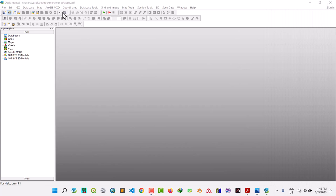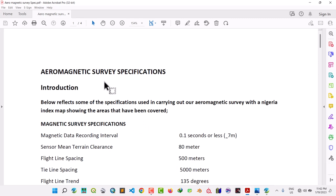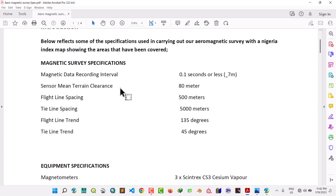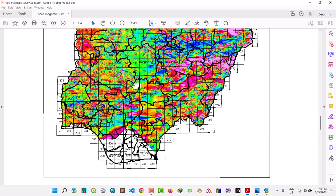Welcome back. In this video I'm going to show you how to match two or more grids to have one grid, so that you can extract your area of interest. I have three grids that we are going to match. Let's go to the data sheet — this is the aeromagnetic surface specifications. We have three sheets: sheet 80, 103, and 104.